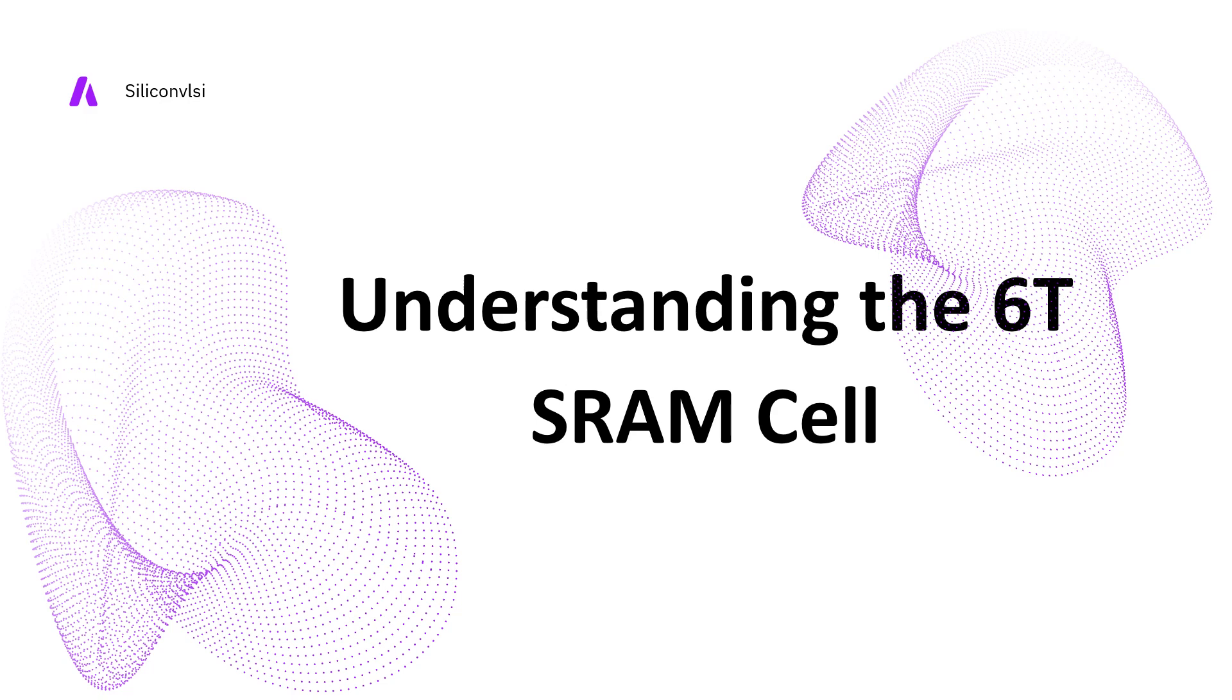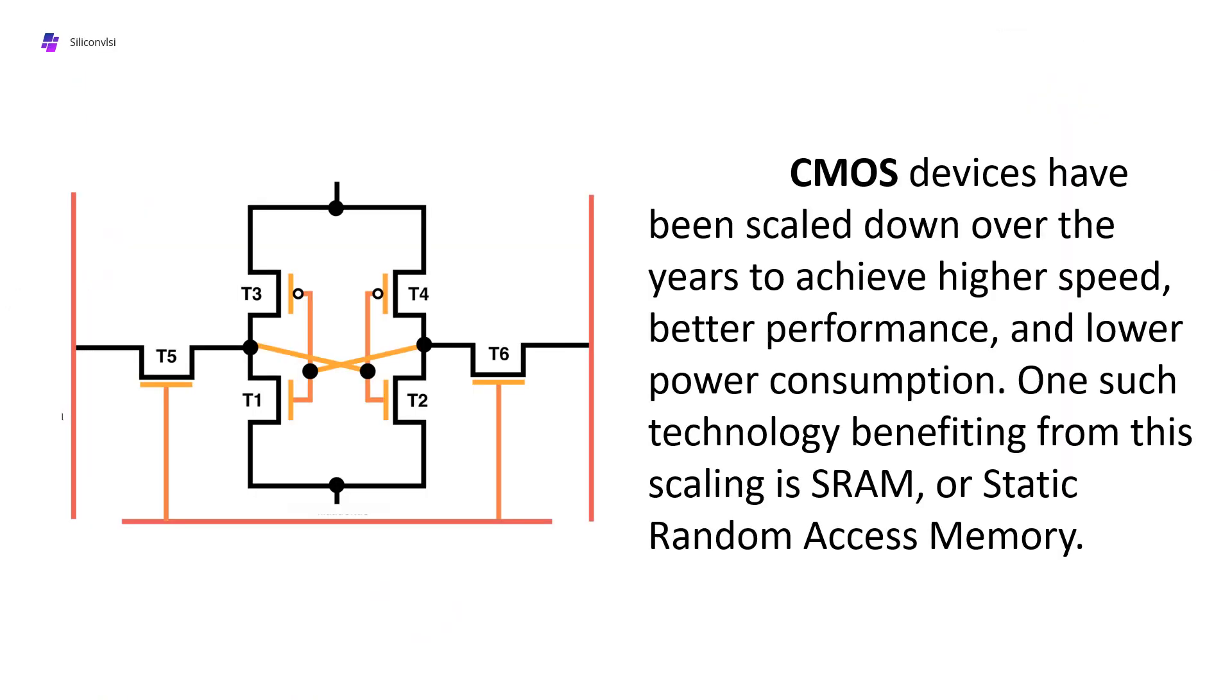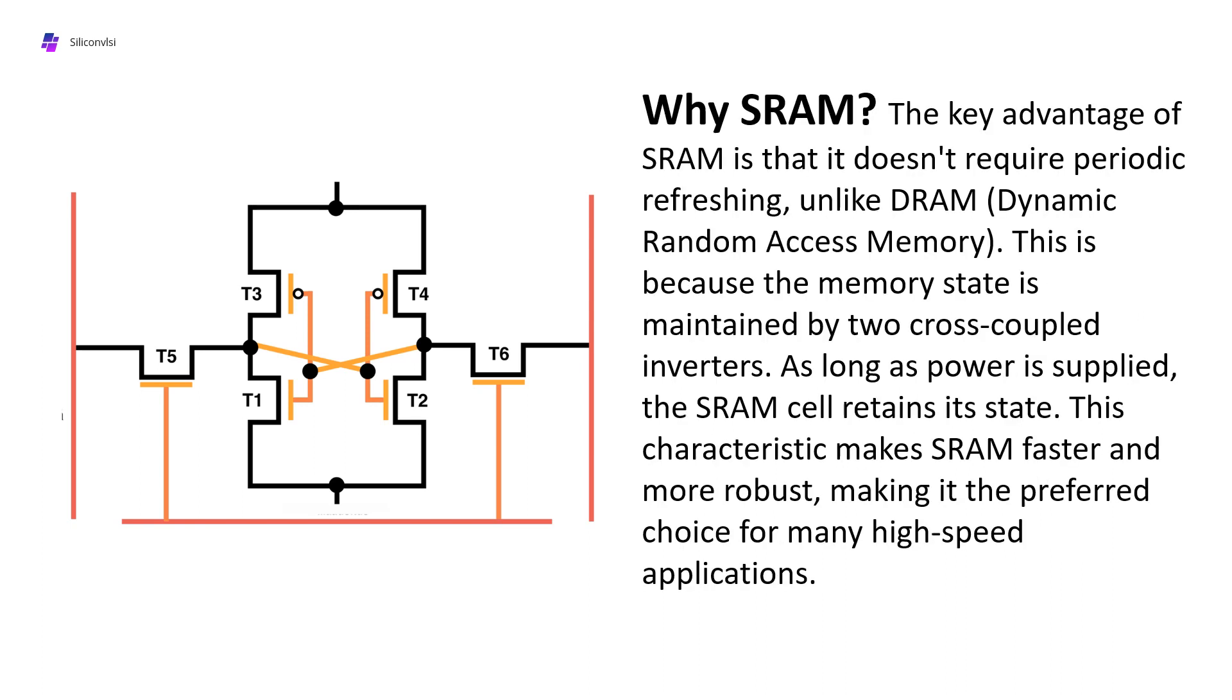CMOS devices have been scaled down over the years to achieve higher speed, better performance, and lower power consumption. One technology that benefits from this scaling is SRAM, or Static Random Access Memory. Why SRAM? Why not DRAM? What is the key advantage of SRAM?